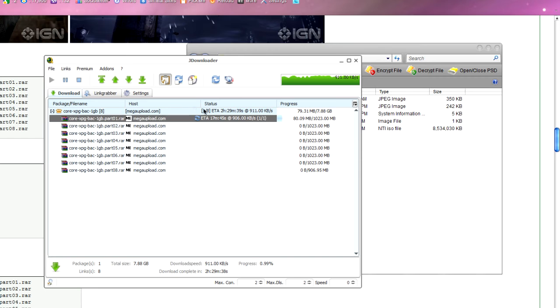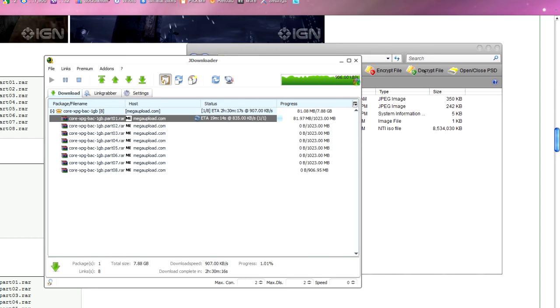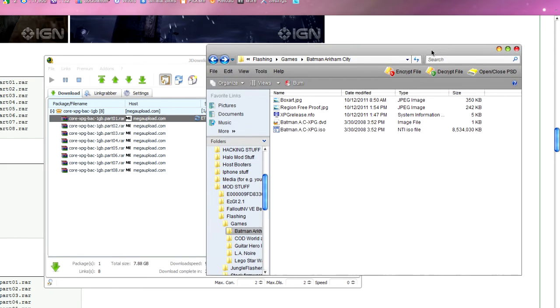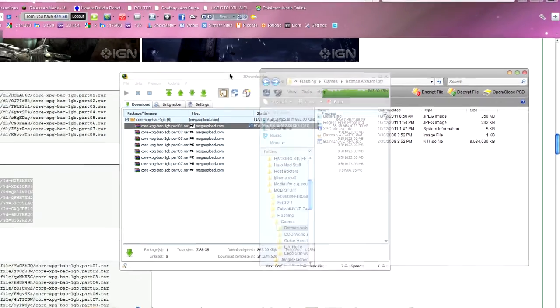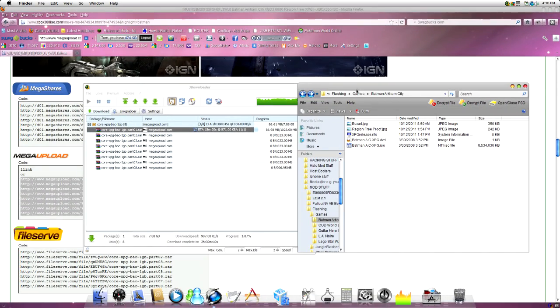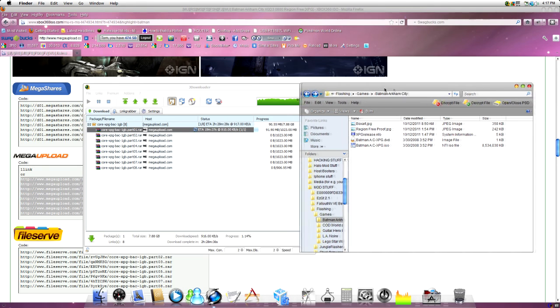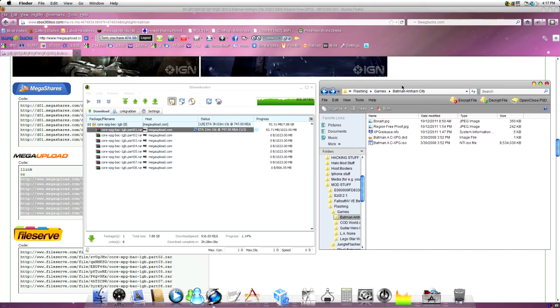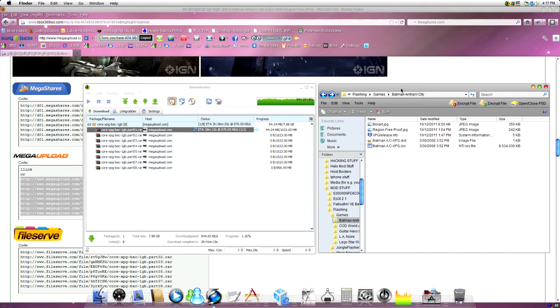If not, you can do it by hand with something called WinRAR and take them out yourself. Then, you should definitely have a .dvd and a .iso file. Then, in my next video, I'll show you what to do after that.